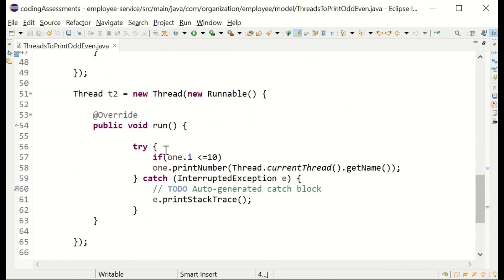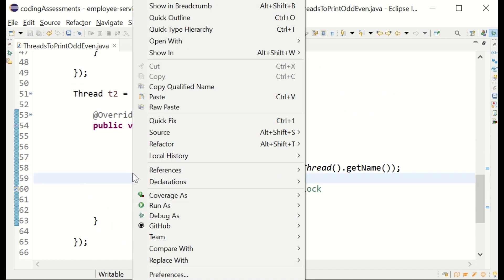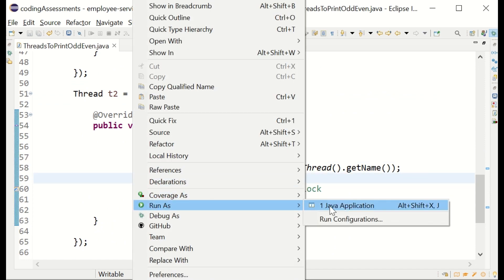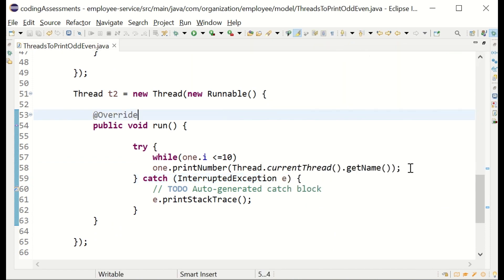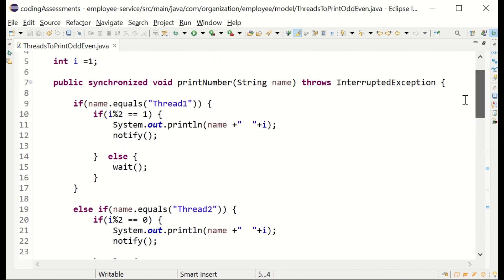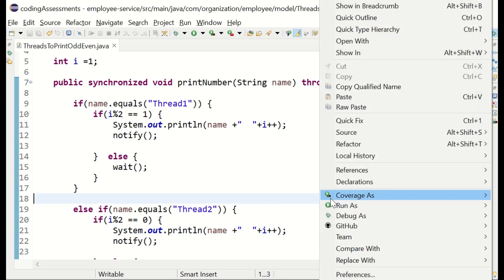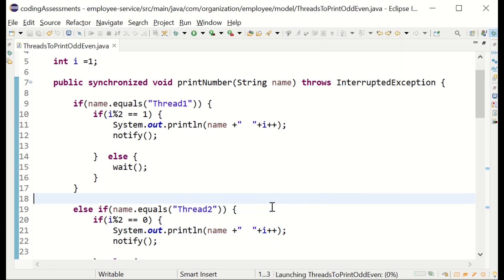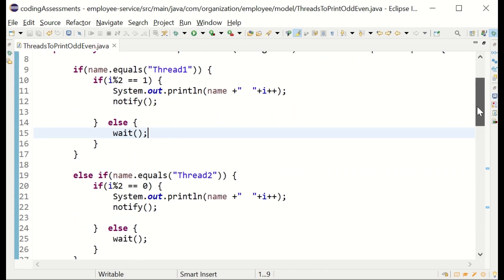The problem was with the loop — I only had a condition but you need a proper loop. You also need to increment the counter. Yeah, it's printing now.